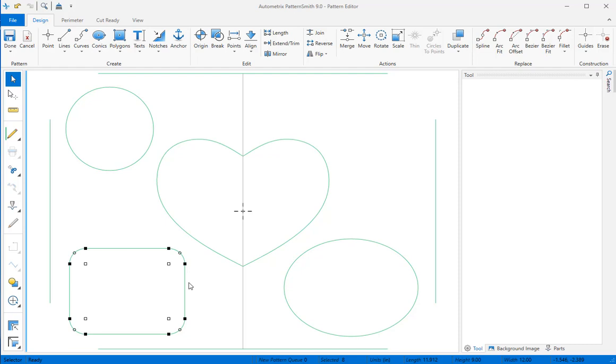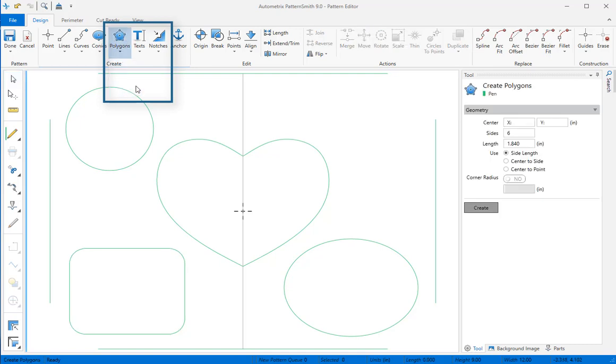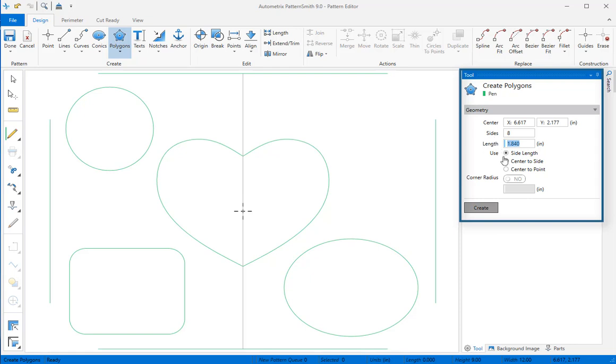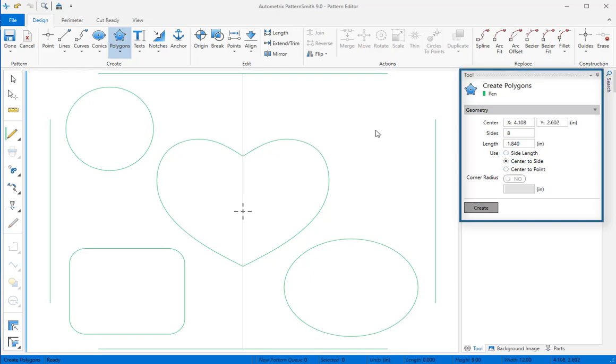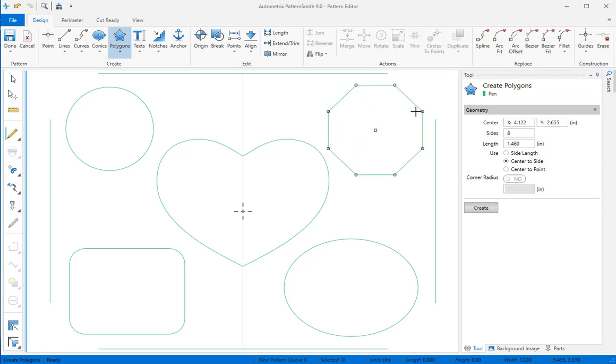The last cutout will be an octagon in the top right quadrant. I'll select the polygon tool from the polygons dropdown, set the number of sides to 8, and click on center to side for the length measurement. I'll click where I want the center, then move the mouse and the polygon will form. When I have a good size, I'll click to accept.